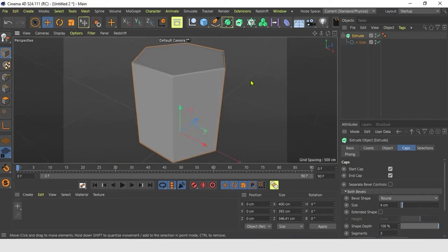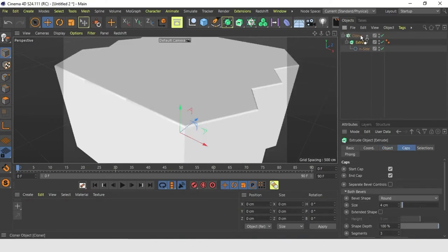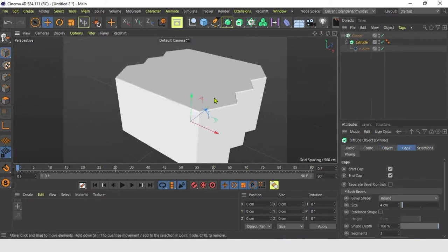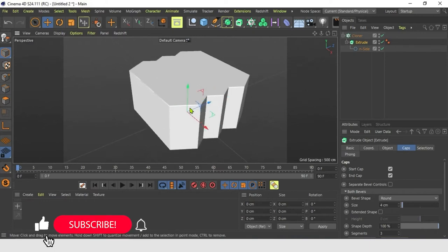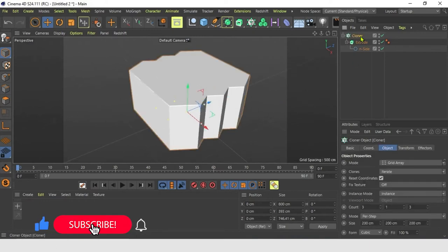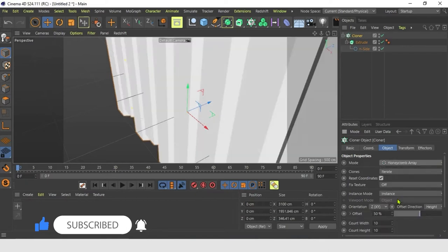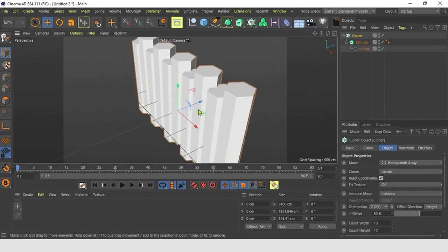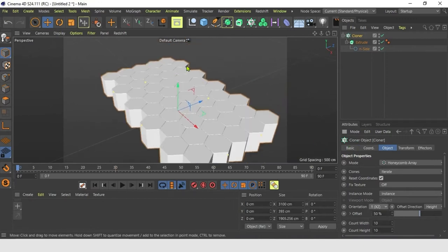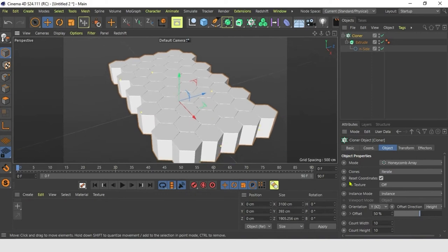Let's add a Cloner. Let's throw it inside and build it right away. Select Cloner and in Object Mode, change Mode to Honeycomb Array. Also, orientation to Y axis and instance mode to Render.